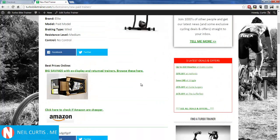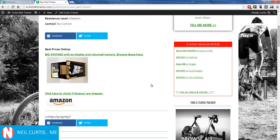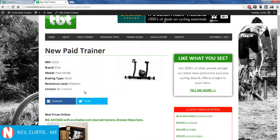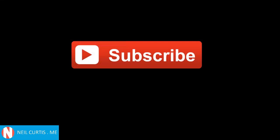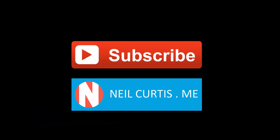We can go and view it — there it is, the new trainer product that we just set up. Obviously there are no details because we didn't fill it out properly. That's how you can add an option to your site so people can add content and get charged for it, and it only gets published if they pay. You may want to check out CRED, CRED Commerce, and how it integrates with WooCommerce. Make sure you subscribe to this YouTube channel for more WordPress videos, and head over to neilcurtis.me to see more.